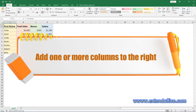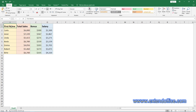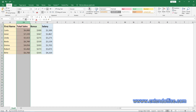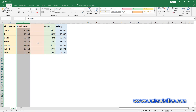Add one or more columns to the right. After downloading and installing KuTools for Excel, select one column you want to insert a blank column to the right side. Right-click the selected column and then choose Add to Right. Now, a blank column is inserted to the right of the selected column.